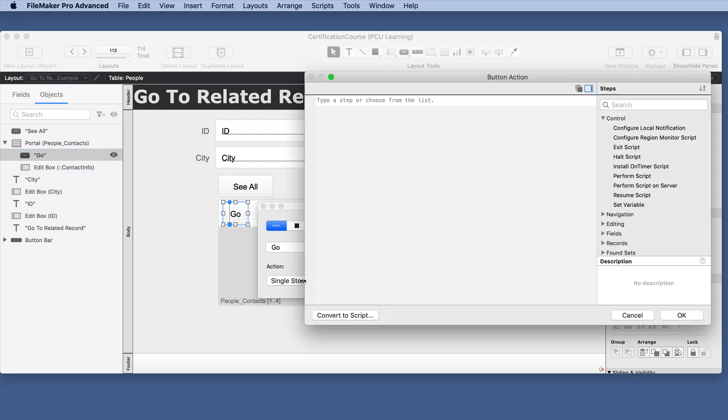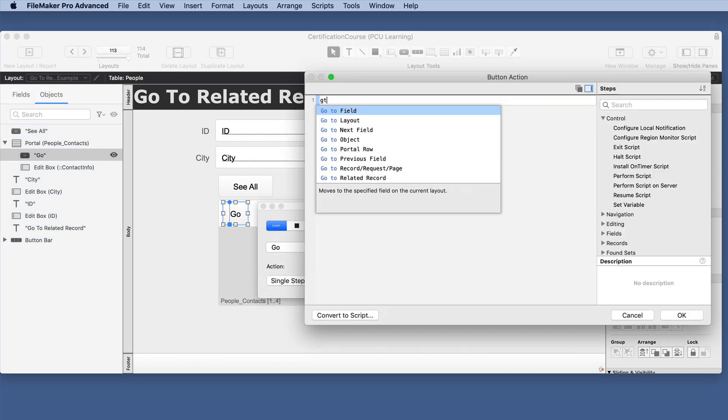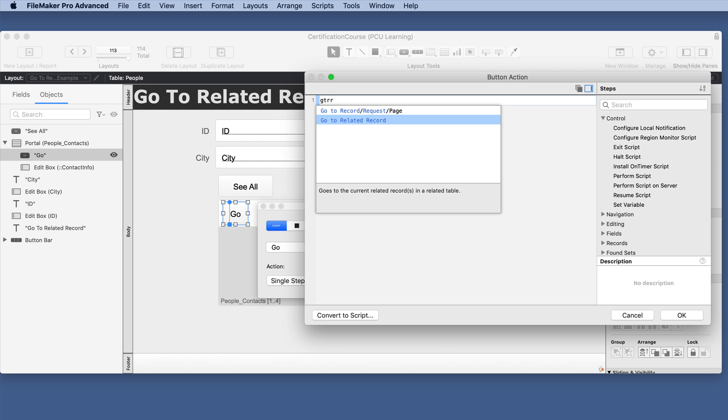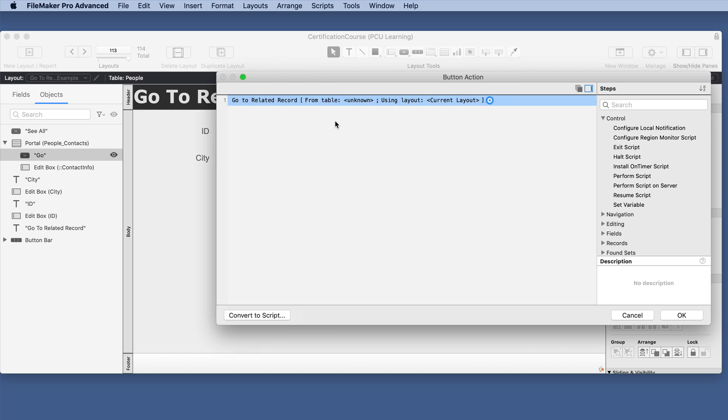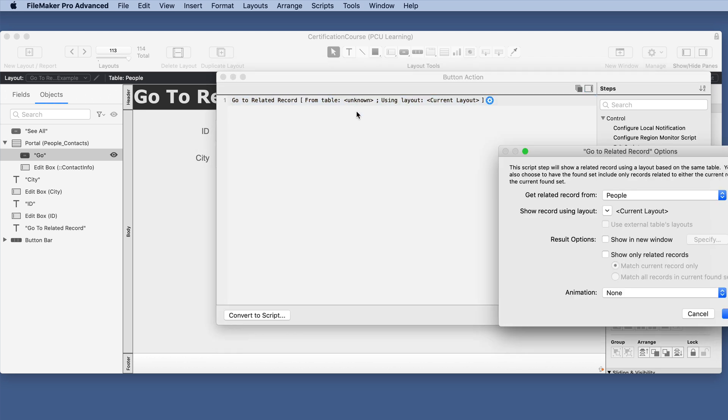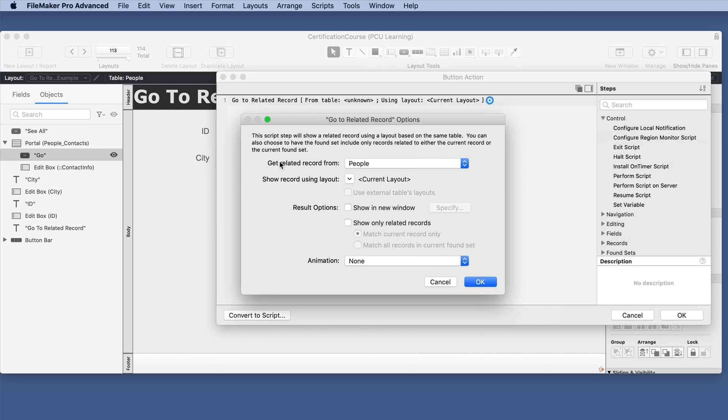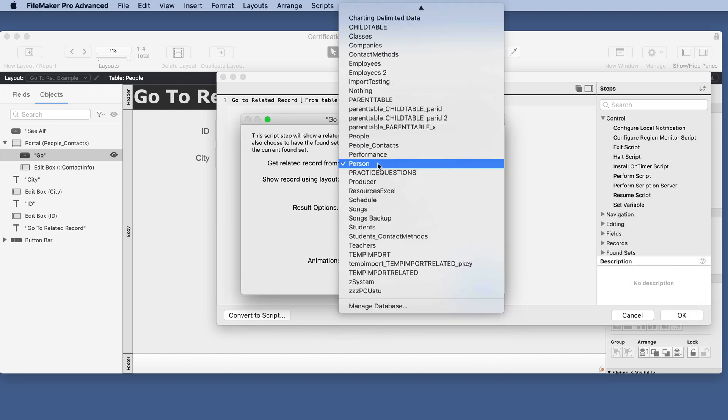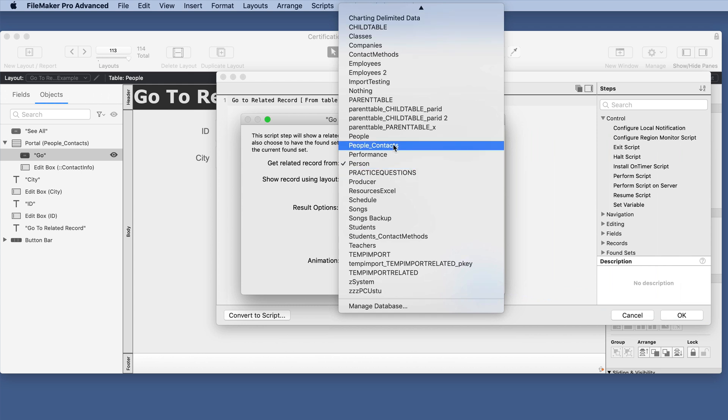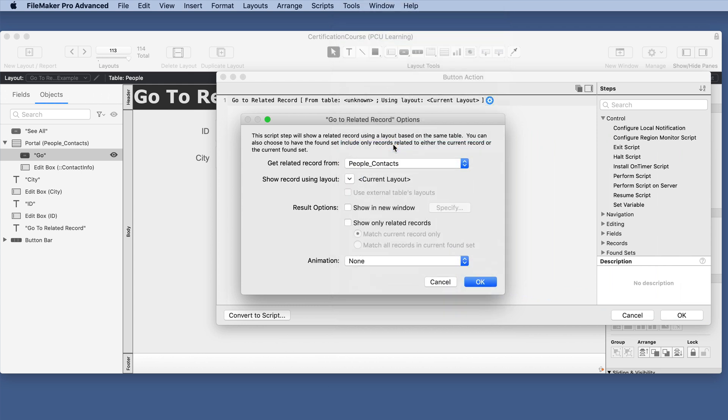We'll do a single step and we will type GTRR for GoToRelatedRecord and we have a lot of options here. If we double click this we have our table occurrence that we can do and we're doing the people contacts relationship.